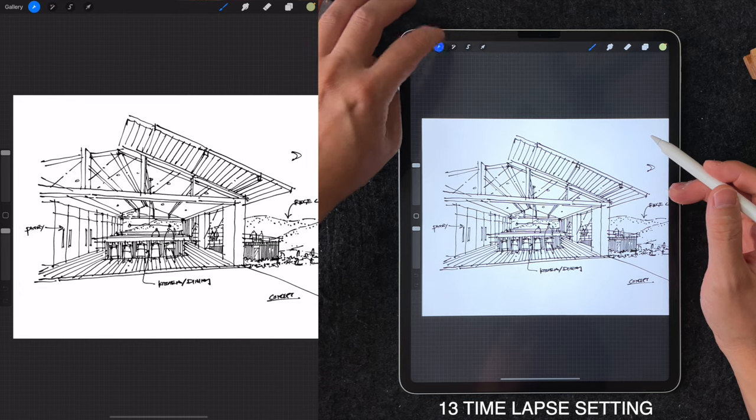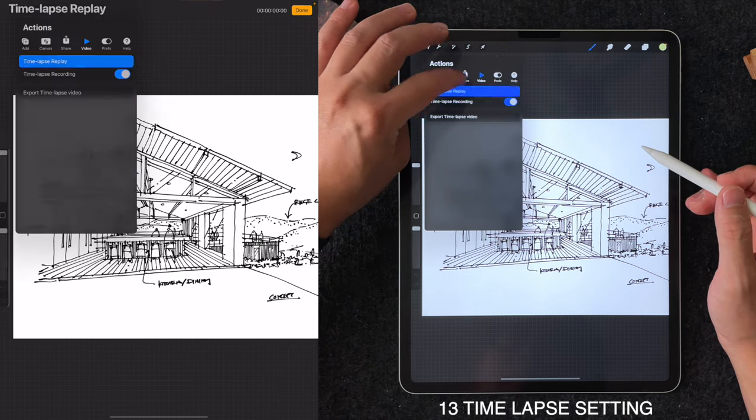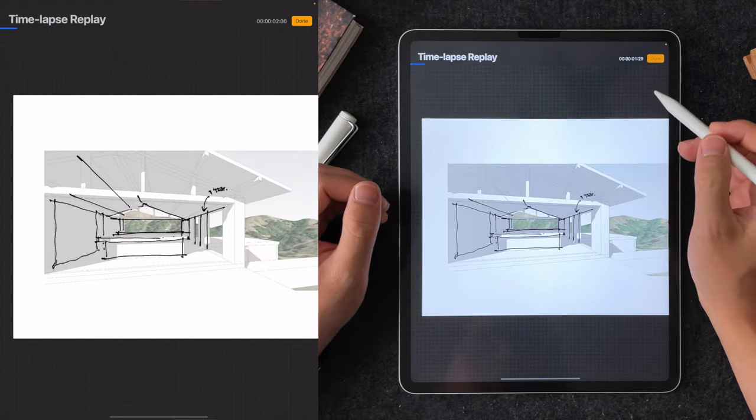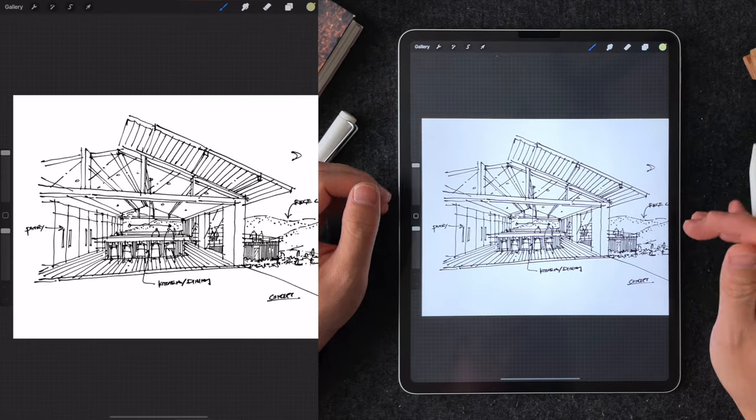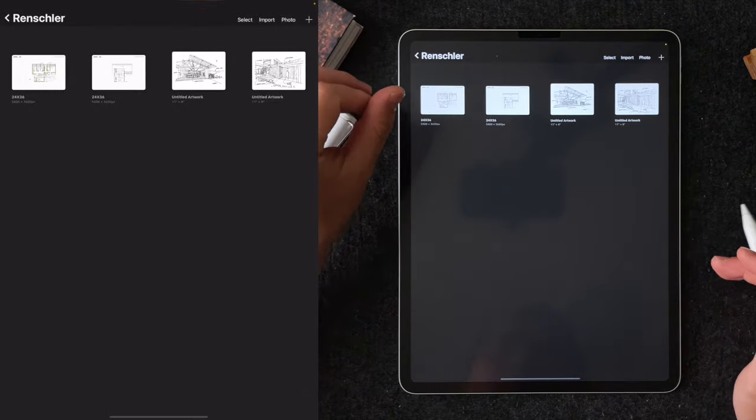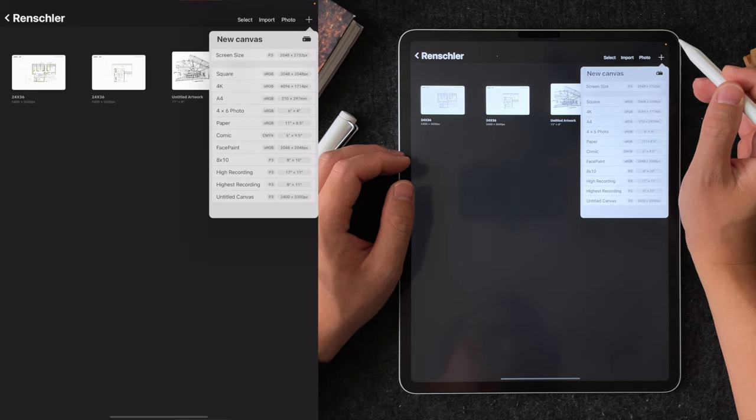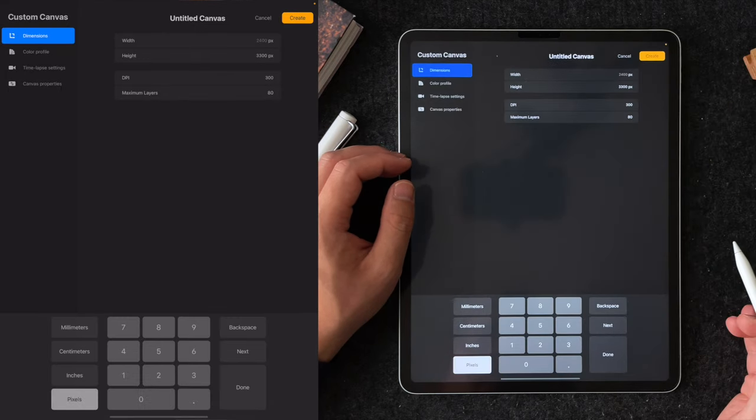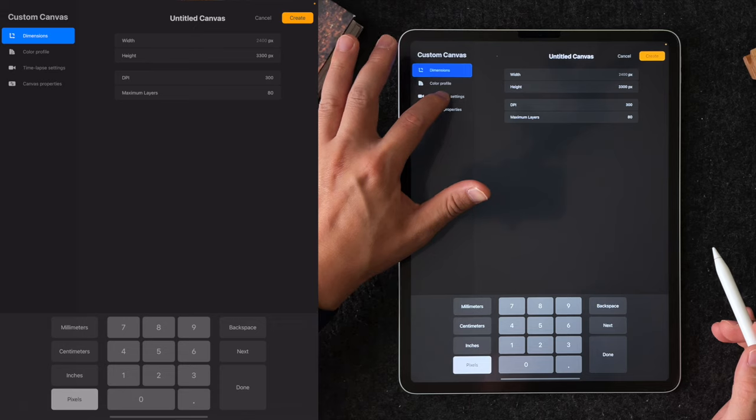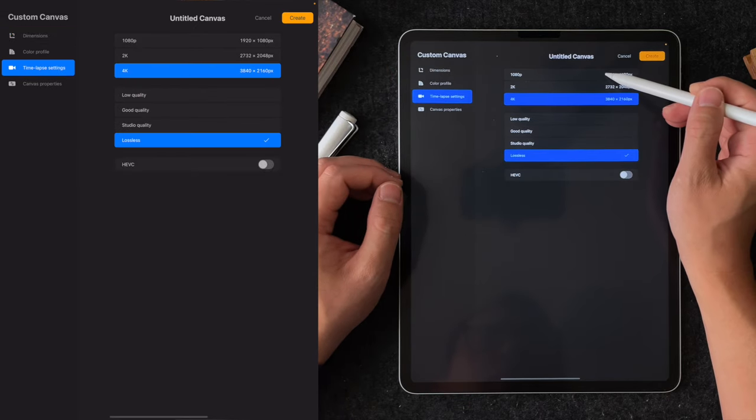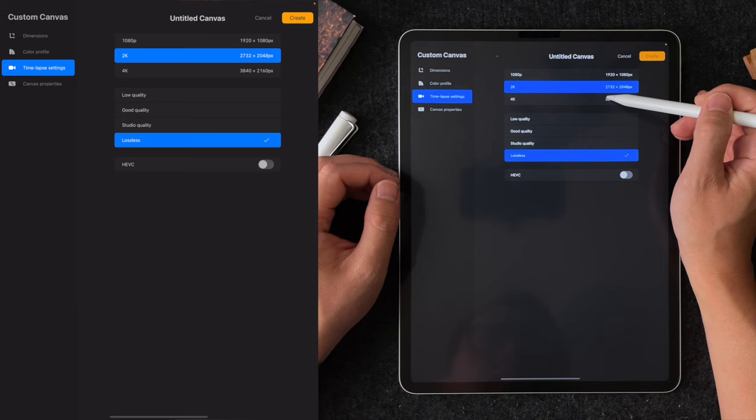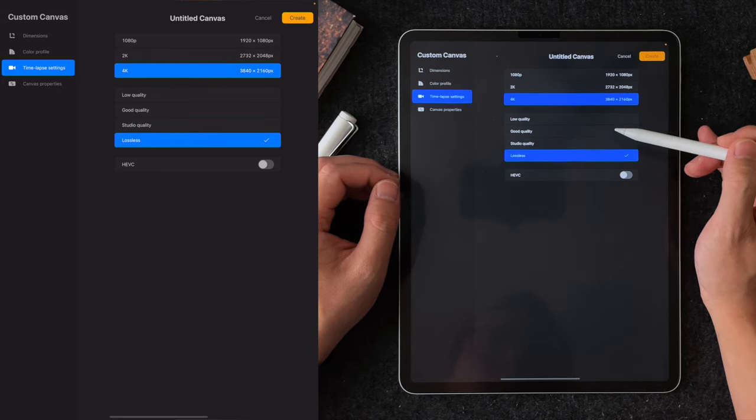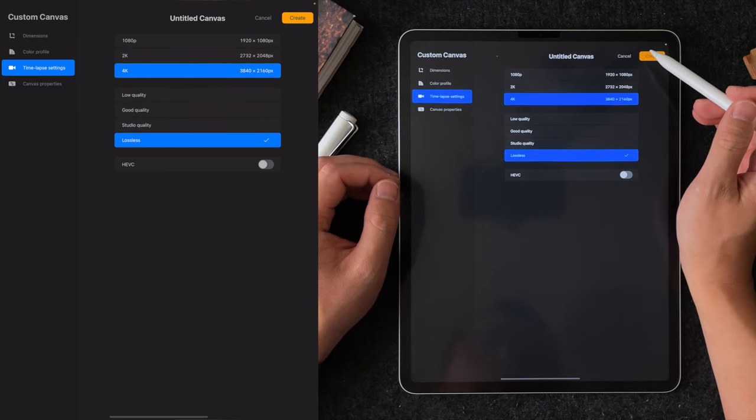Tip number 13 is time-lapse. Maybe you already know you can export your drawing as a time-lapse, which is really cool to impress your friends on a social media post. But many of you might not know, you can also customize the quality of your exported video from the default setting. When you create a new canvas size, under the time-lapse setting, you can choose to export as high as 4K and lossless quality. This will make your exported file a little bigger, but the quality is also much better.